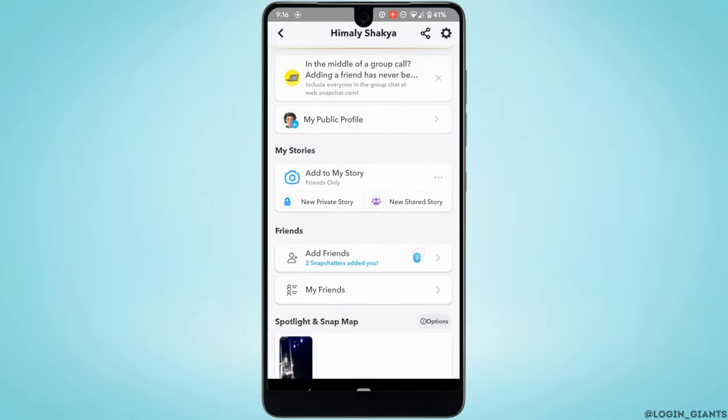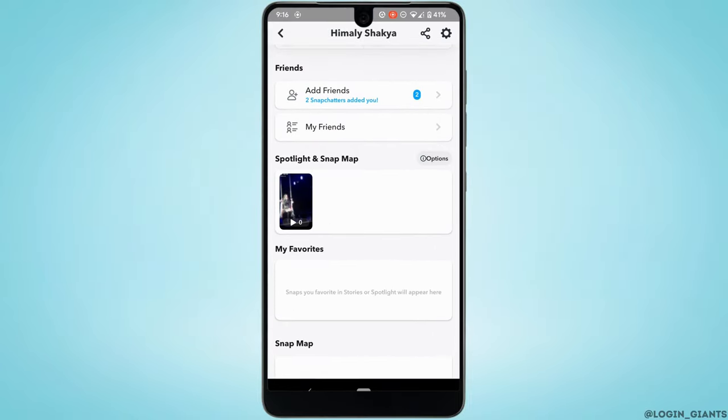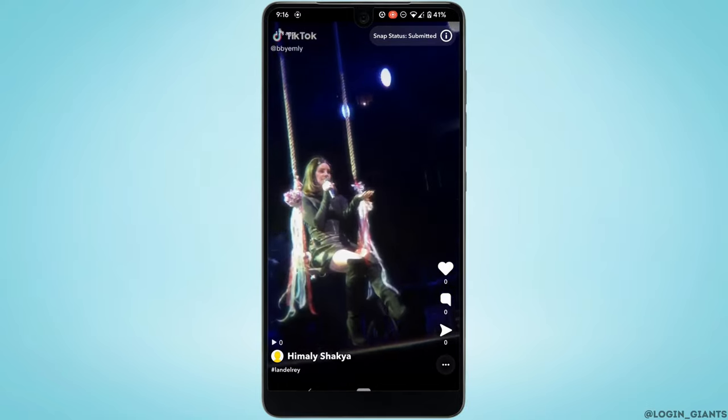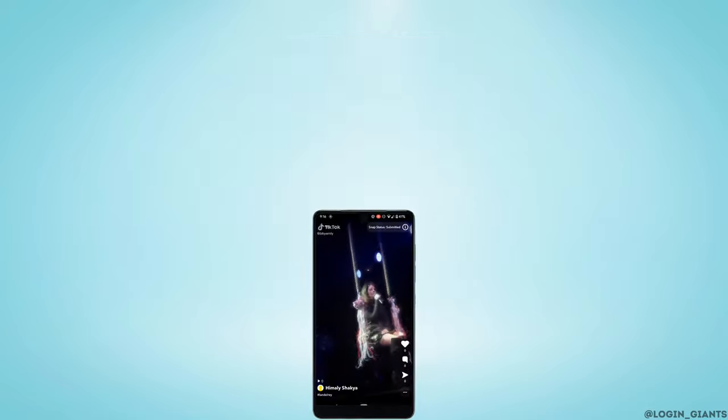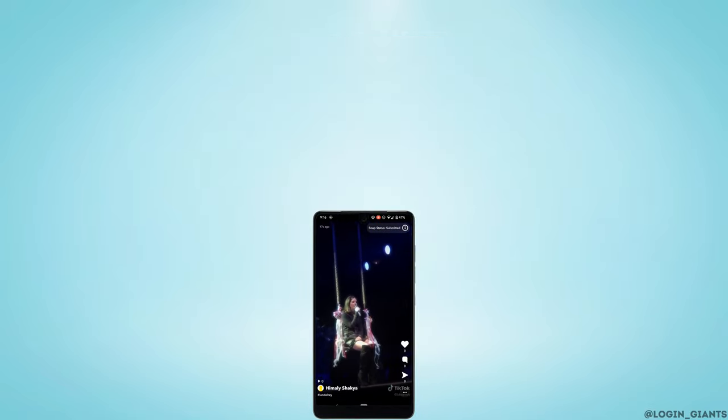Scroll down to the Spotlights section and tap on the video. There you go—you can see that the video has been successfully uploaded to your Spotlight.